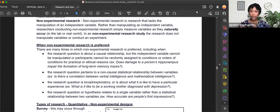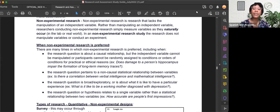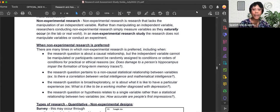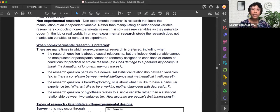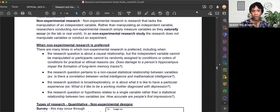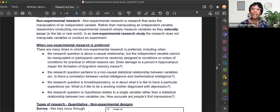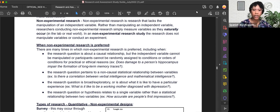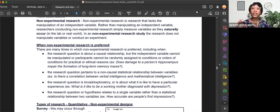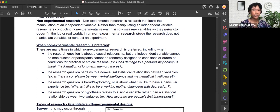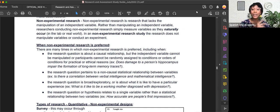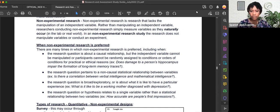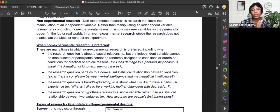Non-experimental research is research that lacks the manipulation of an independent variable. Rather than manipulating an independent variable, researchers conducting non-experimental research simply measure the variables as they naturally occur in the lab or the real world. In a non-experimental research study, the researcher does not manipulate variables or conduct an experiment.